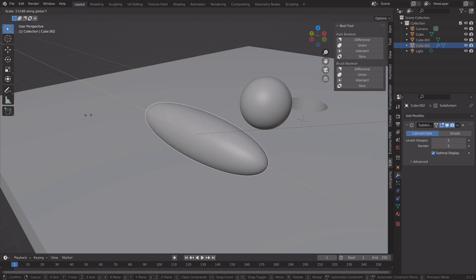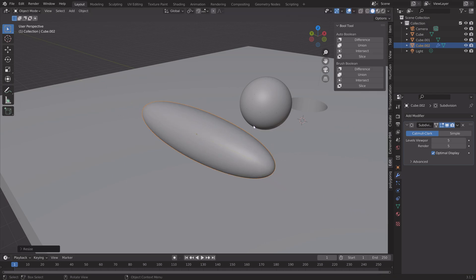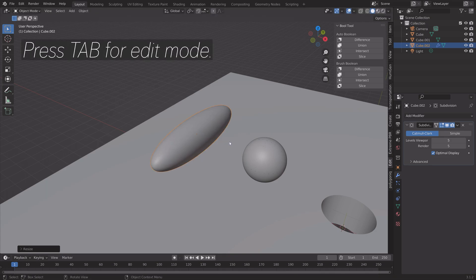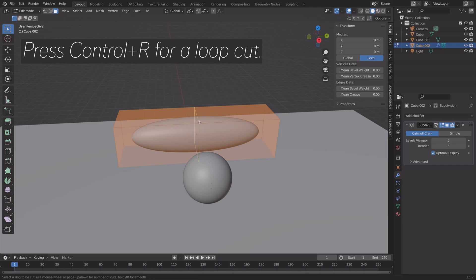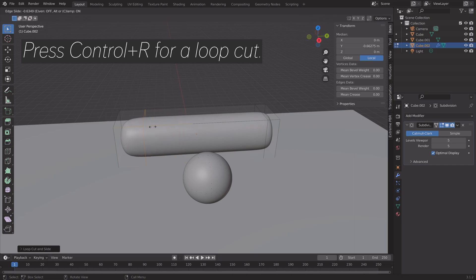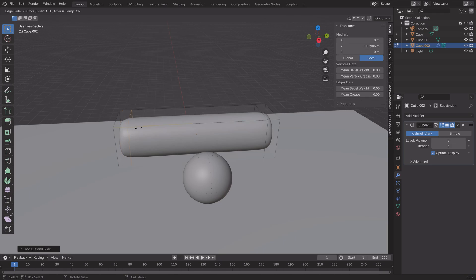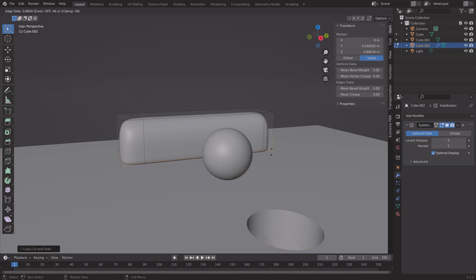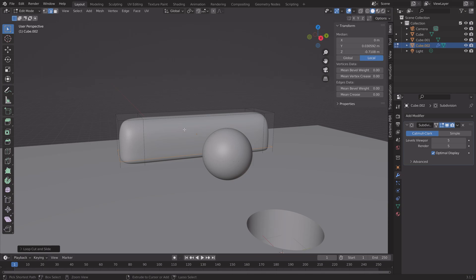Scale it up on the Y axis by pressing S then Y, then press Tab to go into Edit Mode. Inside Edit Mode, press Ctrl+R to add loop cuts and start shaping the club head of the golf club. It's obviously not going to be very realistic — just a cool object for the simulation — so press Ctrl+R and shape it from there.